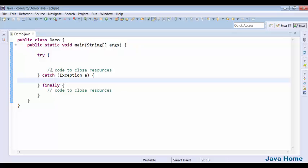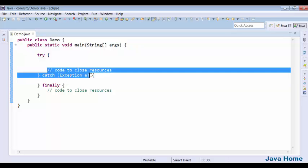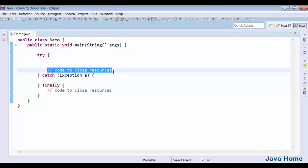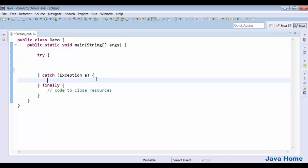Why can't we close resources in the catch block? The same problem exists: catch is executed if and only if there is an exception. If there is no exception, catch is not going to be executed and your resources won't be cleaned up.